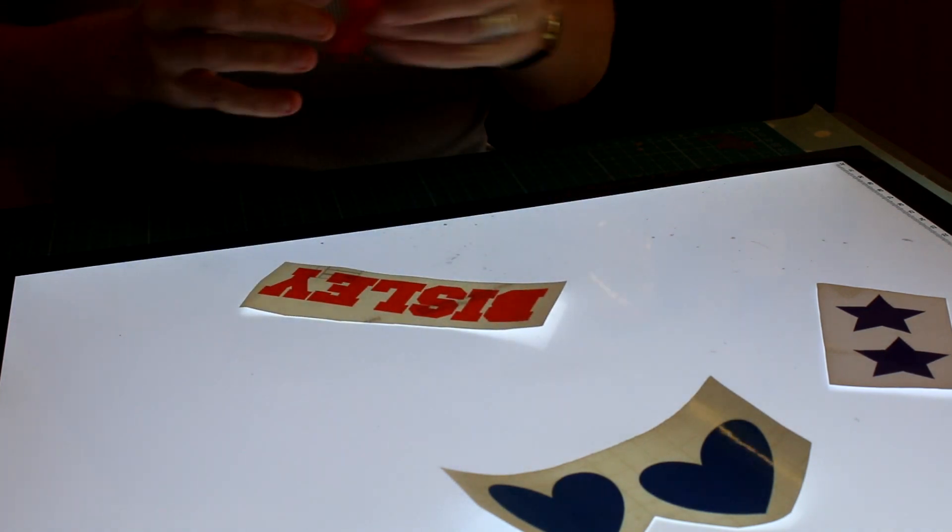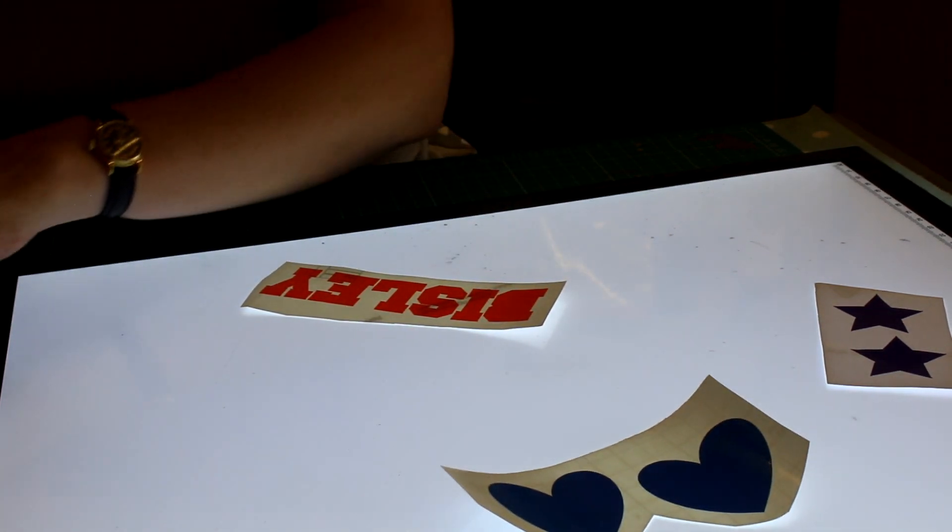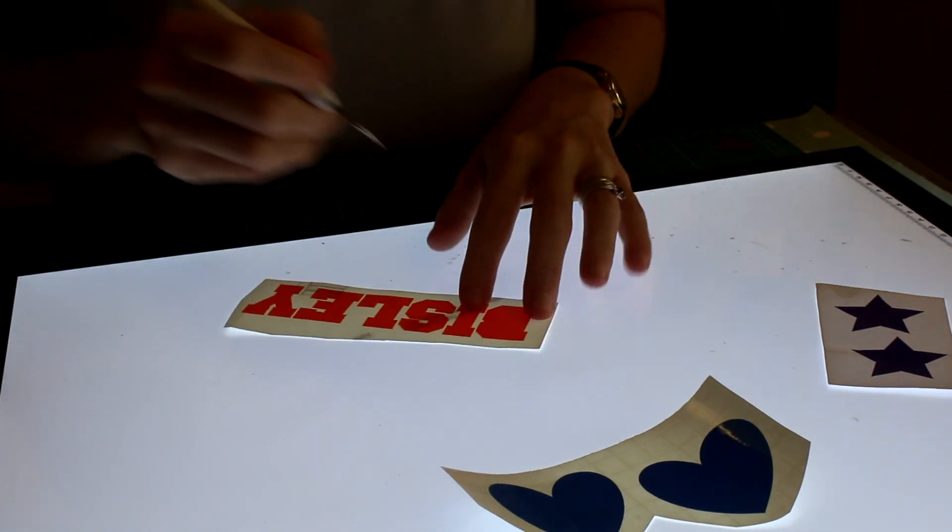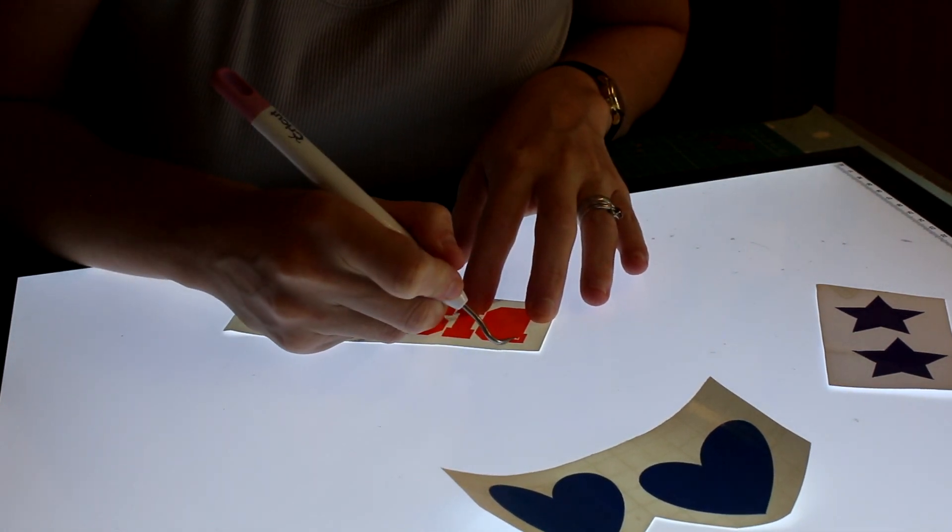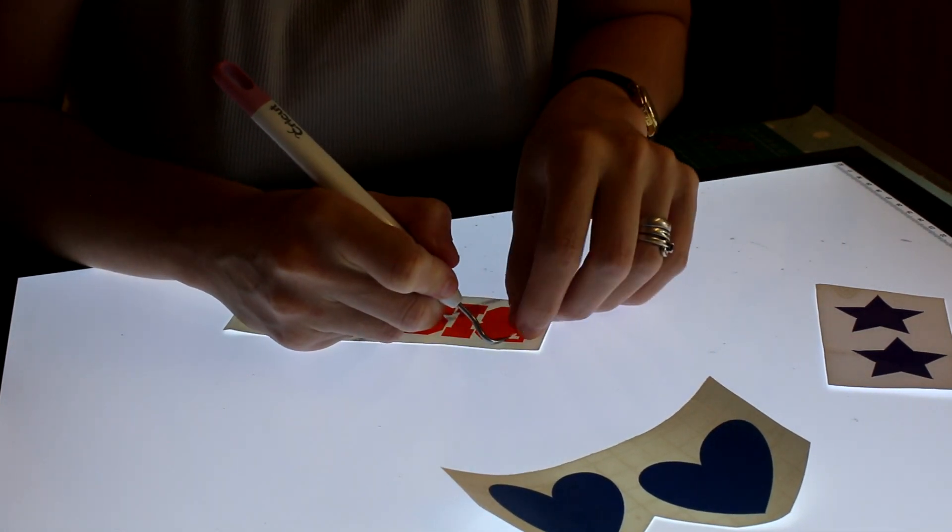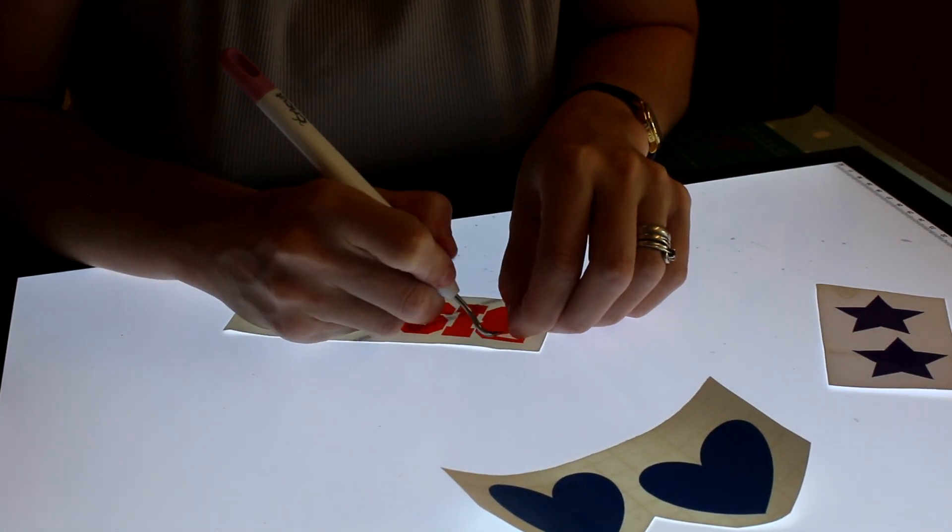So we've taken the first layer off. So now we're going to go in and weed out the inner layers.